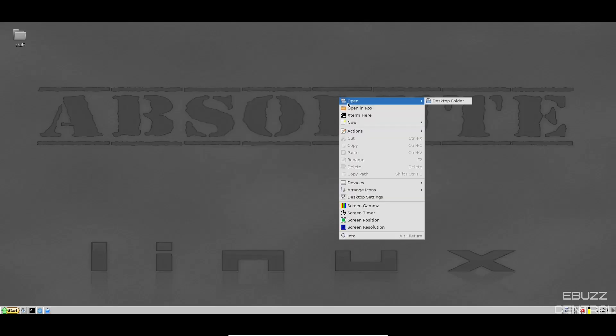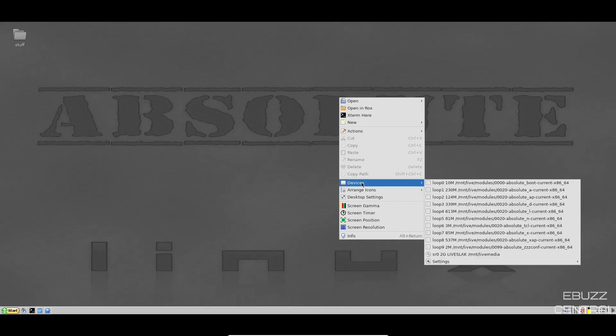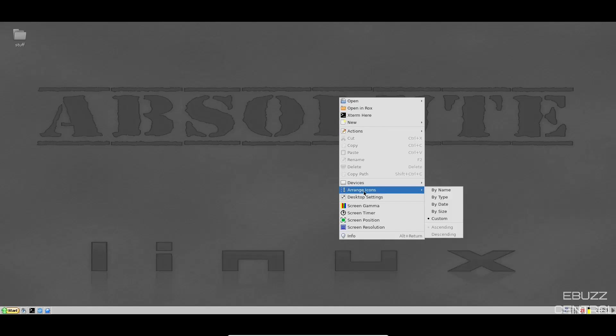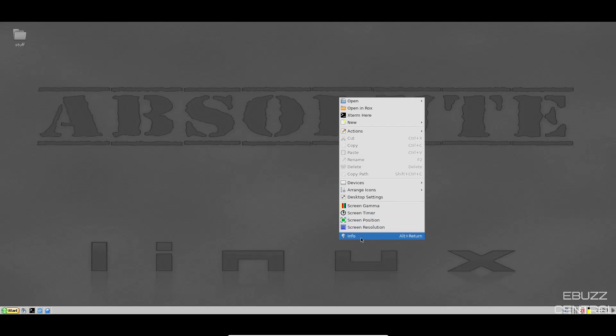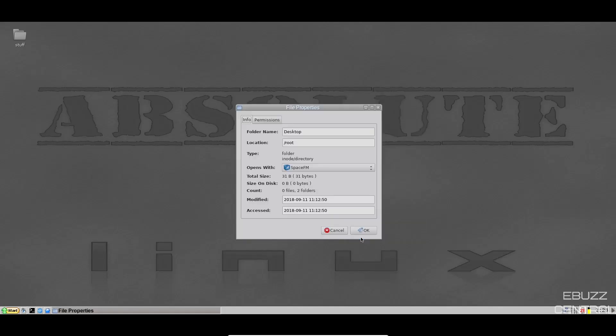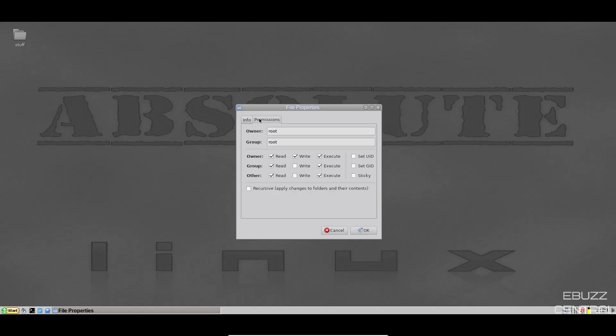Let's open back up here. We've got new, actions, devices, arrange icons, desktop settings, screen gamma, screen timer, screen position, screen resolution, and then of course info. And this just gives you the base folder, location, opens with, and then your permissions, read, write, execute.